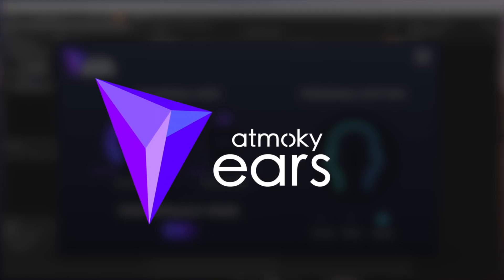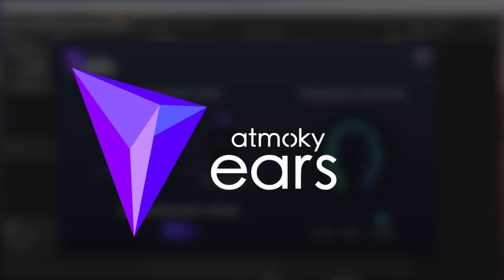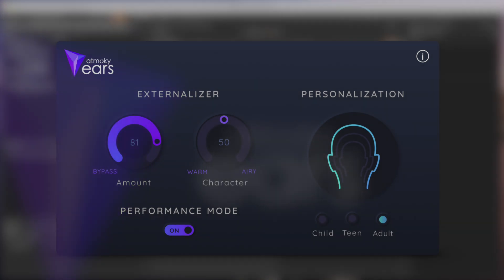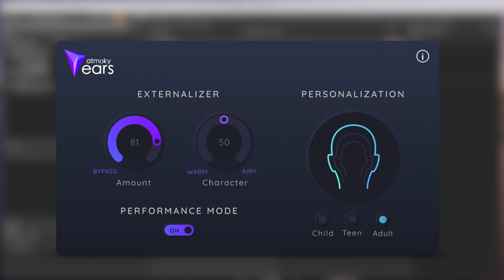Hello and welcome to this quick demo of the new Atmoki Ears WISE plugin. Atmoki Ears renders any spatial audio mix to high quality binaural headphone signals. So for the best listening experience, grab a pair of headphones.